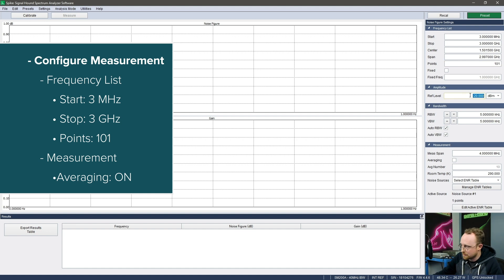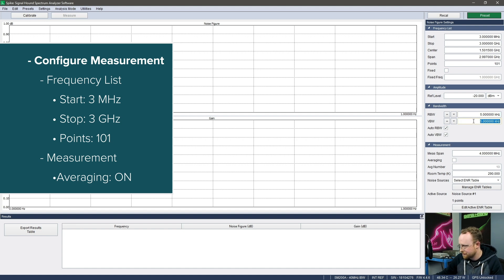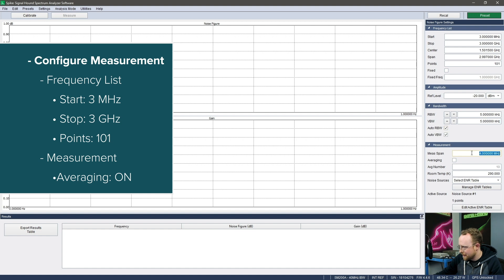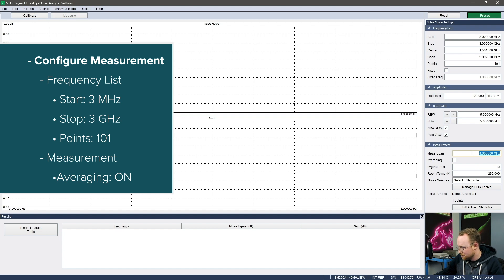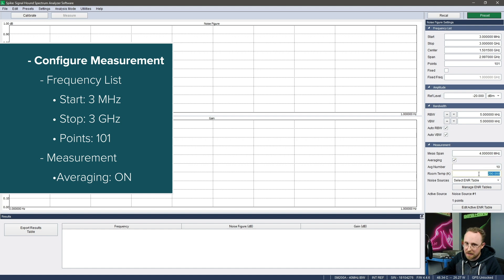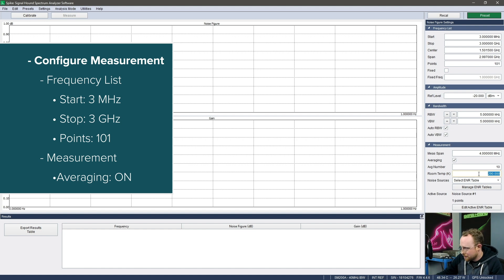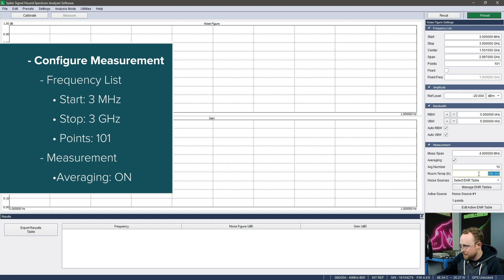Ref level is as it always is - defines the ref level for each sweep. RBW and VBW also as you would expect for each sweep. And then mesh span, that is the span of each sweep that's done at each point. We'll leave it at the default of 4 megahertz. And then averaging - you can do one sweep at each point or you can average some number of sweeps. We'll turn on averaging and we'll leave it on 10. And then room temperature - 290K is the default room temperature, commonly used default. If you have a thermometer and want to enter your exact room temperature, you can have a more exact measurement.